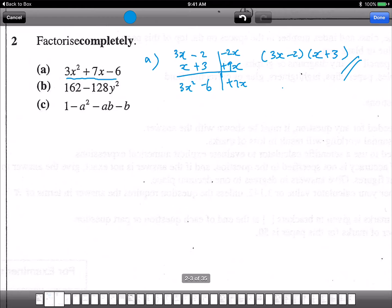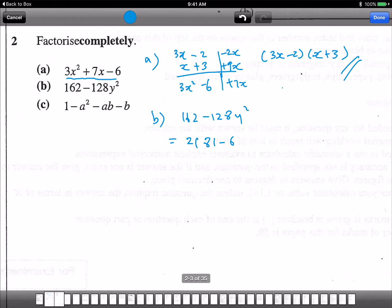For Part B, we have 162 minus 128y squared. Looking at 162 and 128, I think we can divide by some number. 162 divided by 2 — if I take out a 2, I get 2 times (81 minus 64y squared).